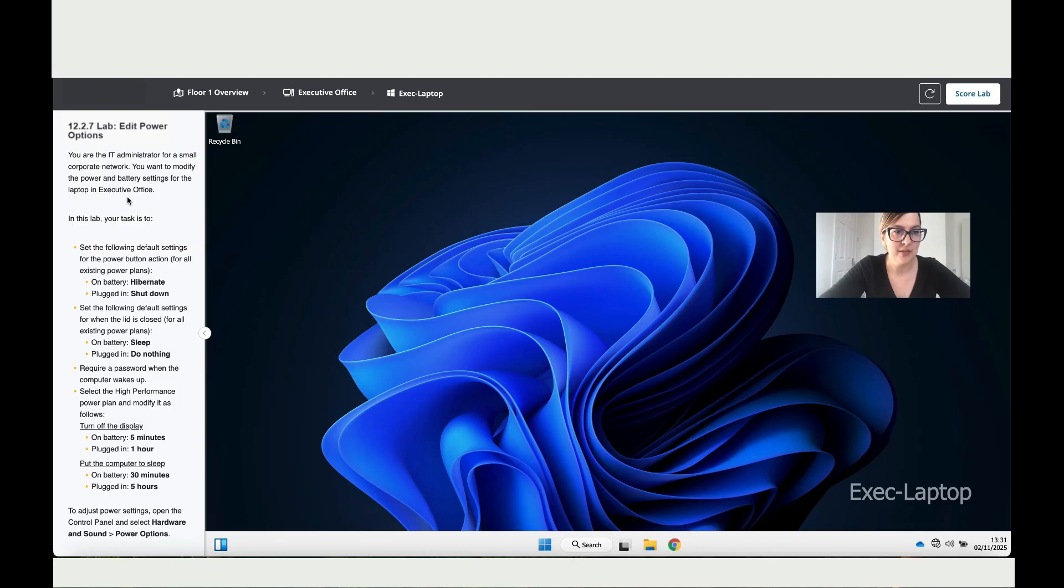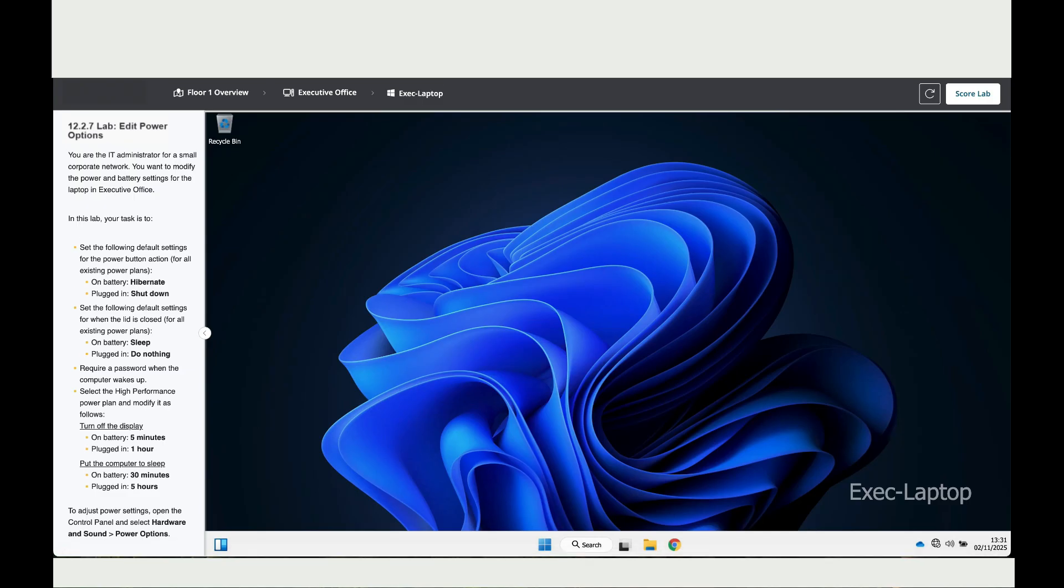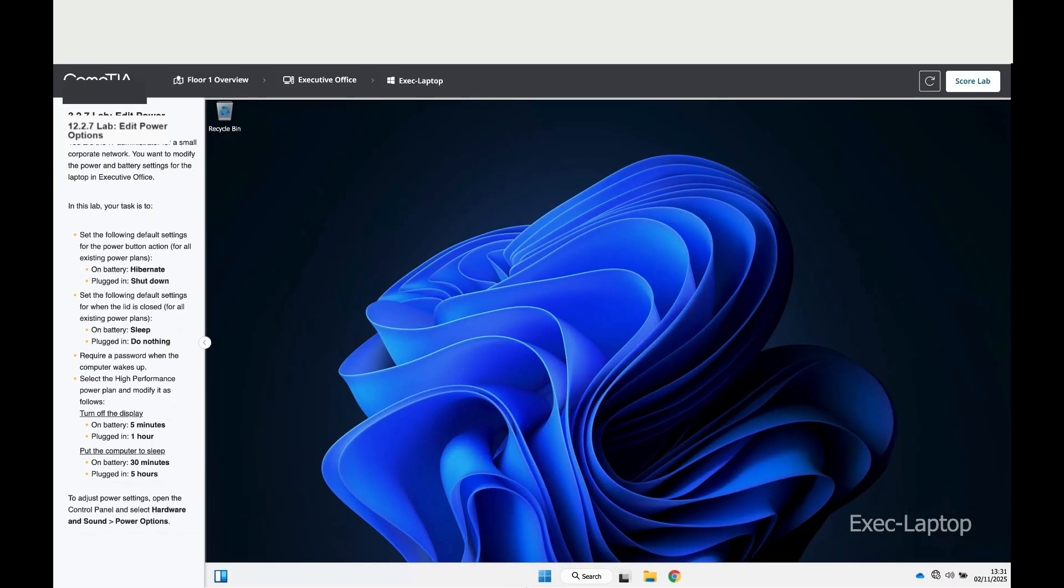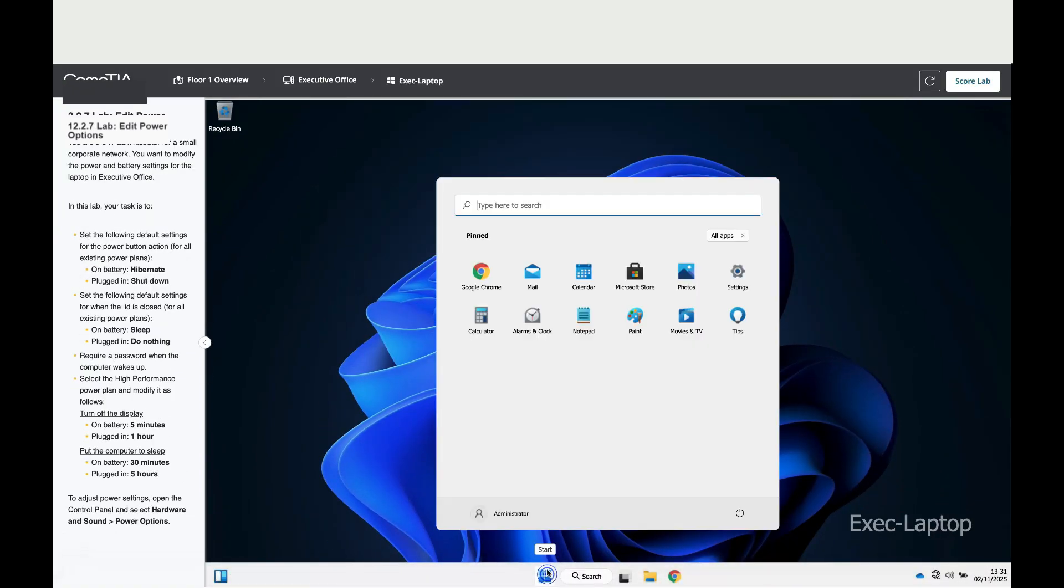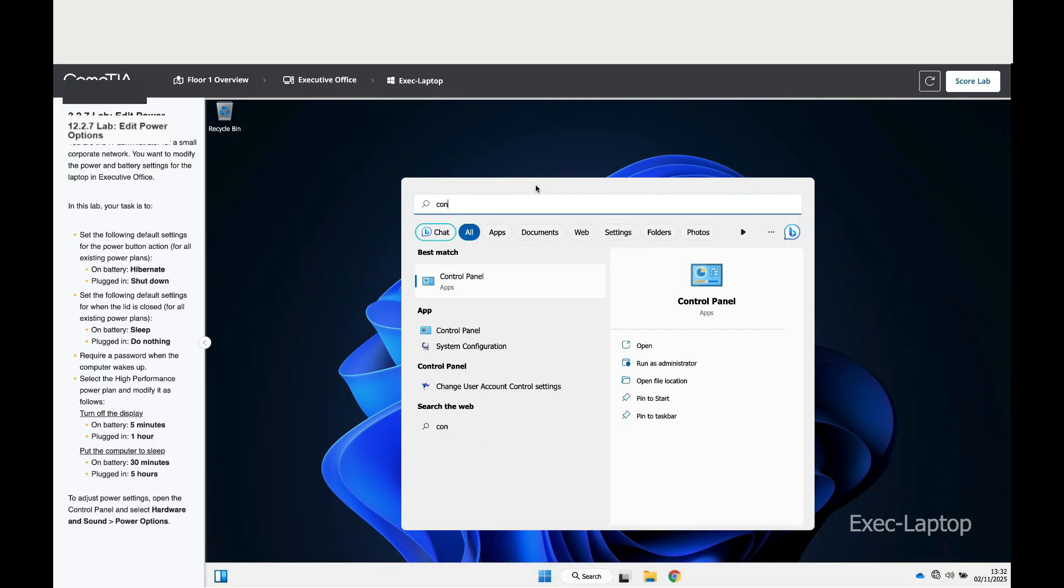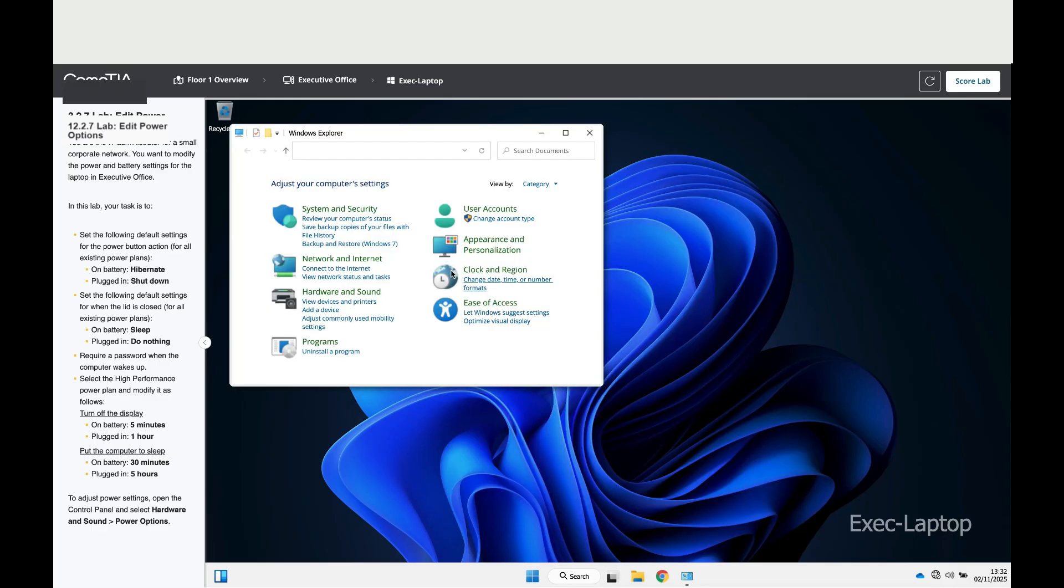Okay, so let's start. What we're going to do first is go to Windows, write Control Panel, click on Control Panel, and make it bigger so you can see it better.